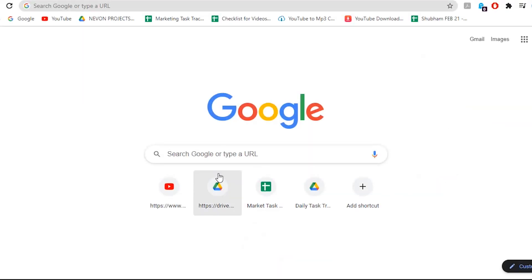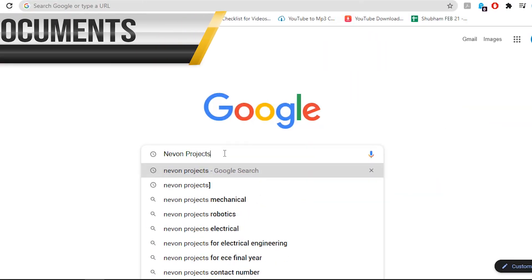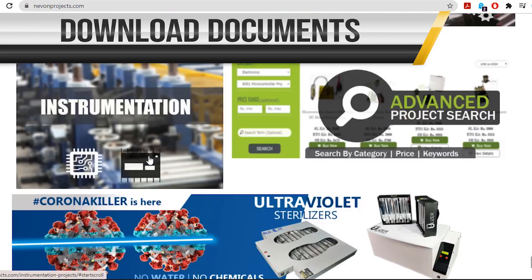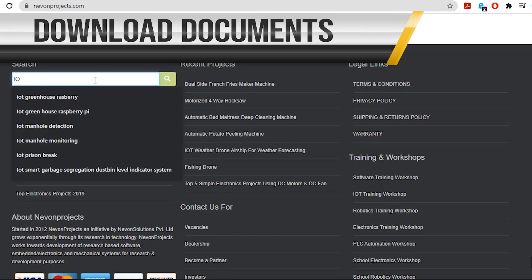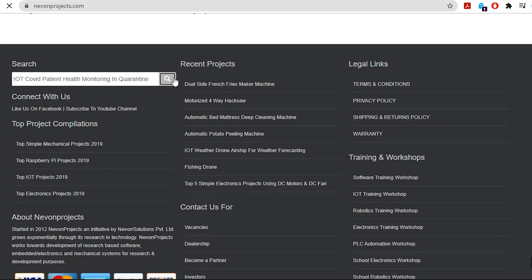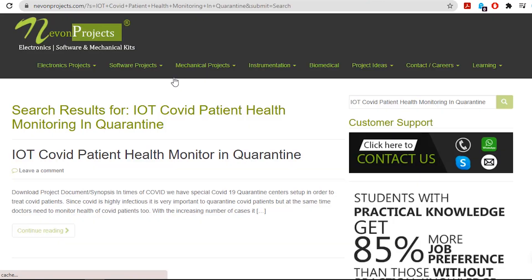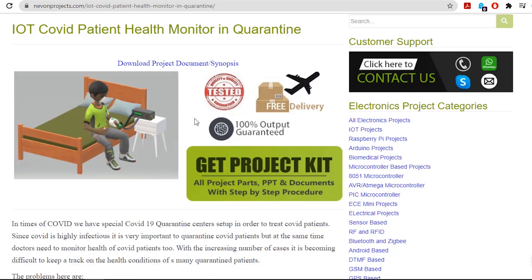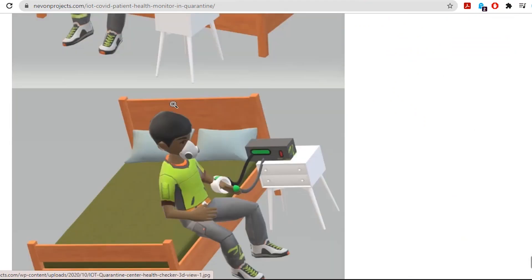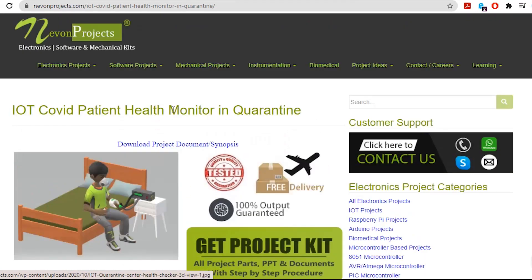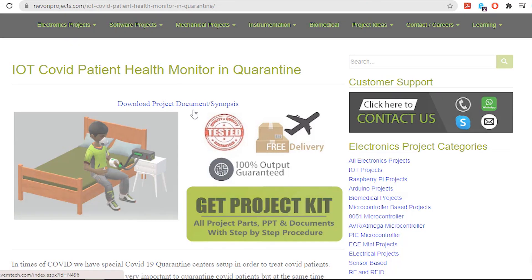Hello guys, to download the project document, just visit nivonprojects.com and search the project name. Once you see the project page, click on it. Now click on download document and you can download the project documents for free.